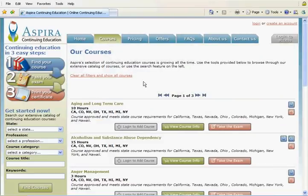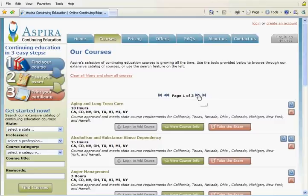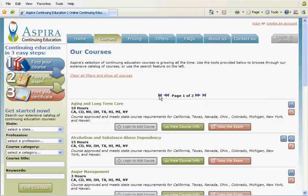The courses are listed in alphabetical order. At the top and bottom of each course listing page is a navigational tool. The inner arrows allow you to move from one page to the next, one page at a time. The outer arrows will take you to the last page or the first page of the listing.